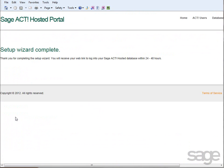The setup wizard complete confirmation page displays. At this point, a SAGE ACT! hosted support team member will begin creating your database on the SAGE ACT! hosted servers and set up your user accounts as instructed. Within the next 24 to 48 hours after your database has been set up, you'll receive an email message containing instructions for accessing your database online.